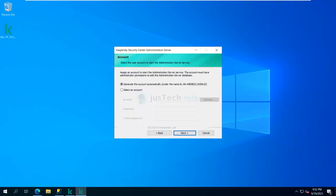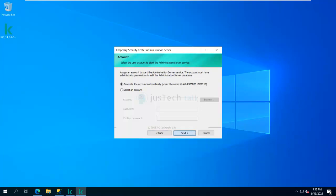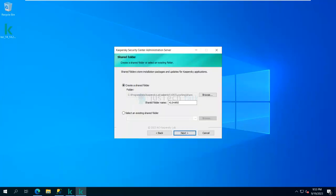Now it says 'Generate the account automatically' — this is the account used to run the administration service. I can create an Active Directory account and use that, or use the auto-generated account. I'm going with the default option to generate the account automatically and clicking Next. The next screen asks to specify the account for Kaspersky Security Center services such as KSN Proxy and other program services — I'll generate the account automatically for these as well.